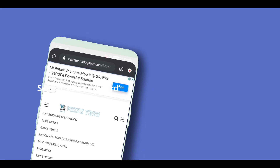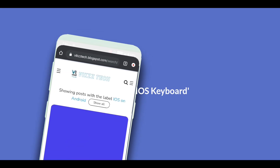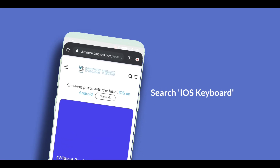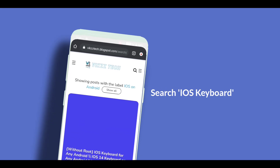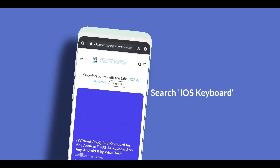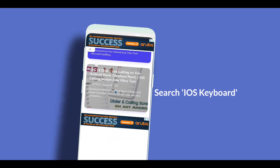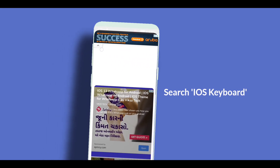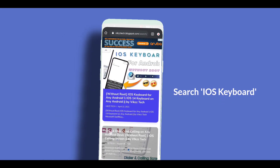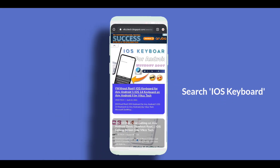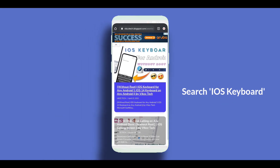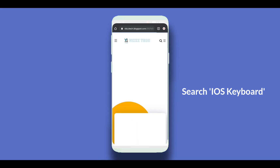For downloading the iOS keyboard, go to the link which is in the description. You can search there for iOS keyboard. Then open the blog post of iOS keyboard.